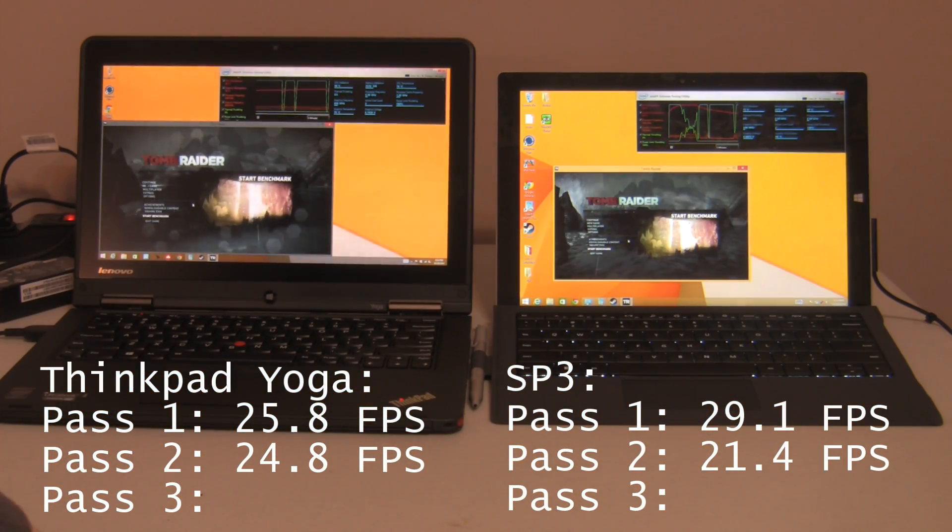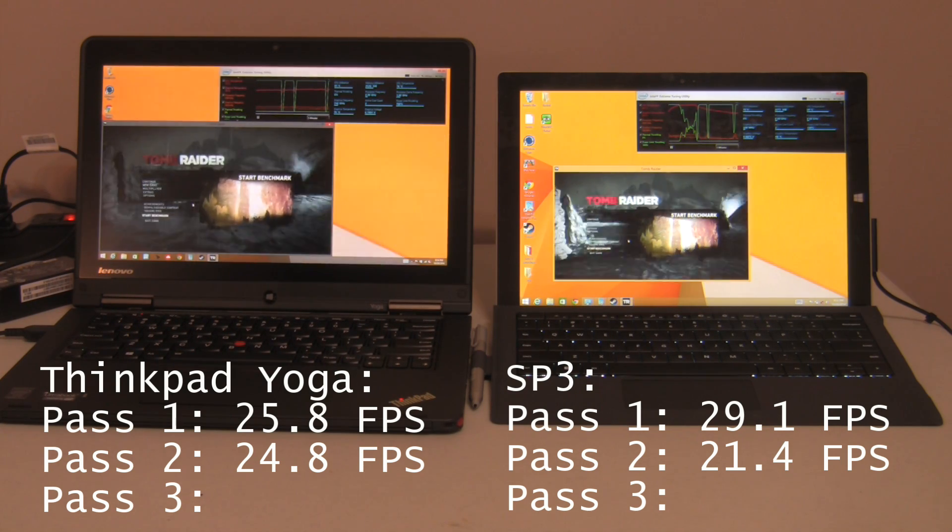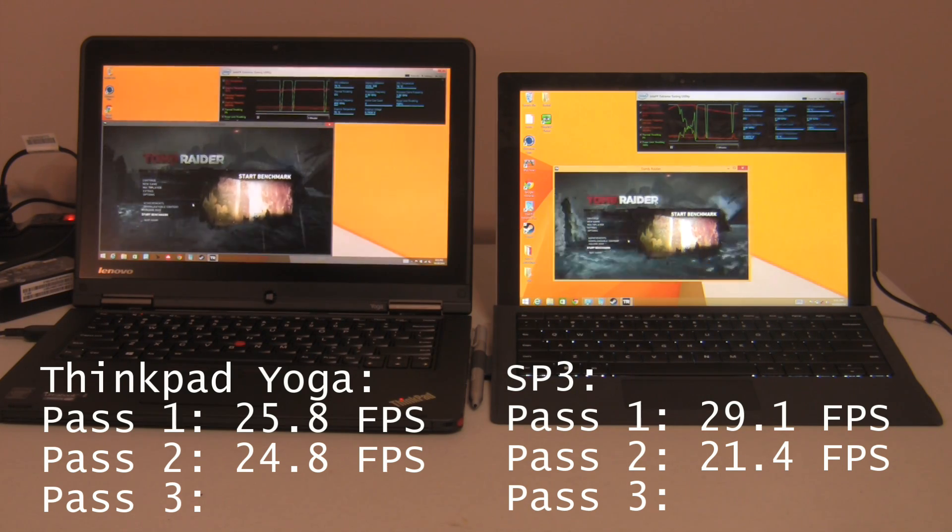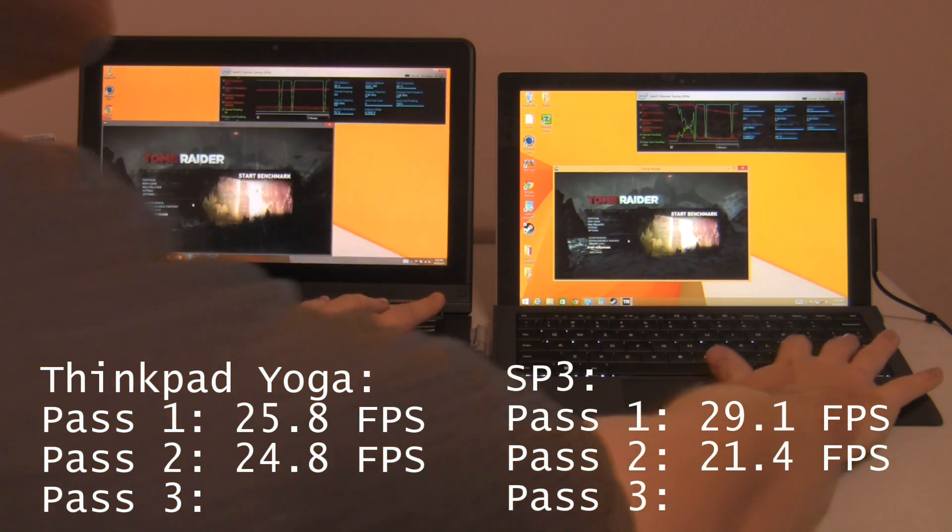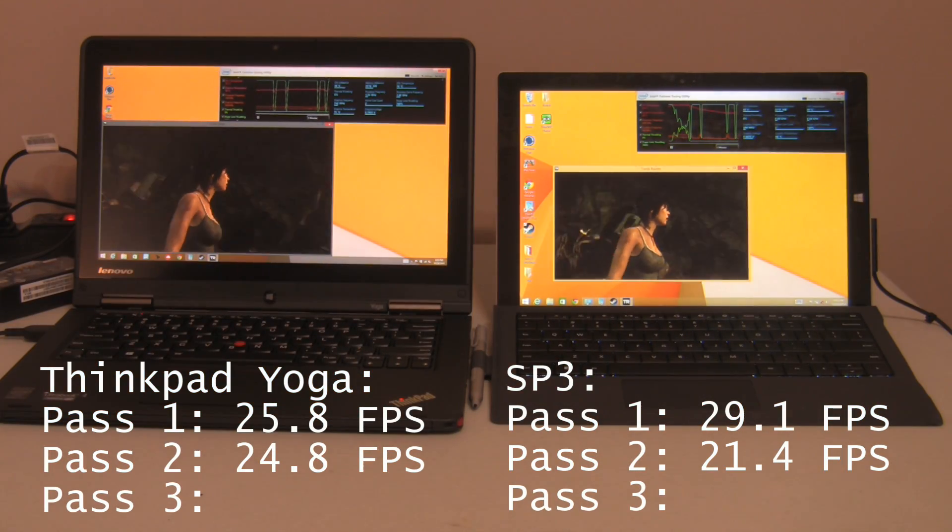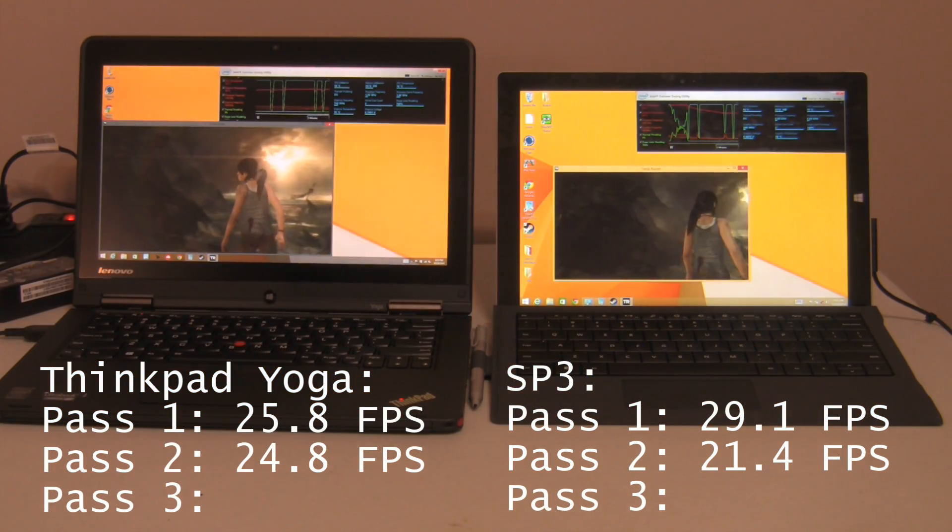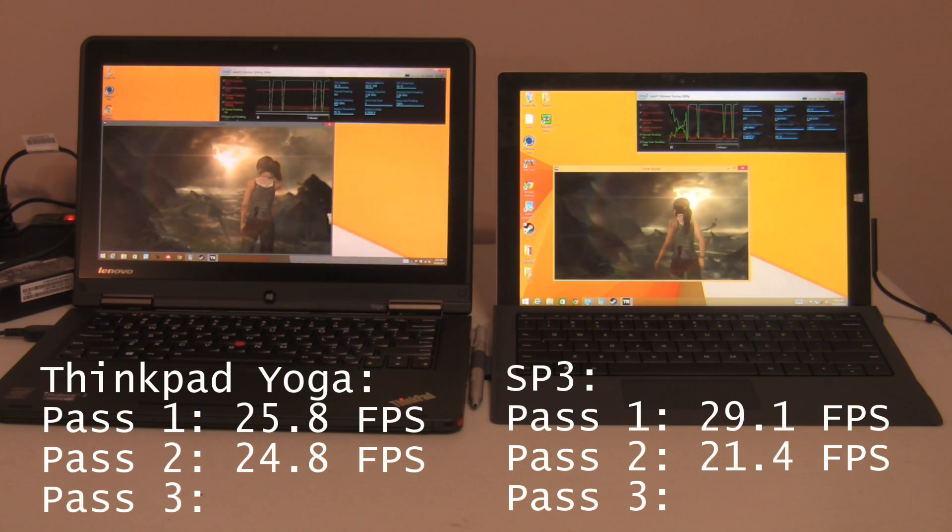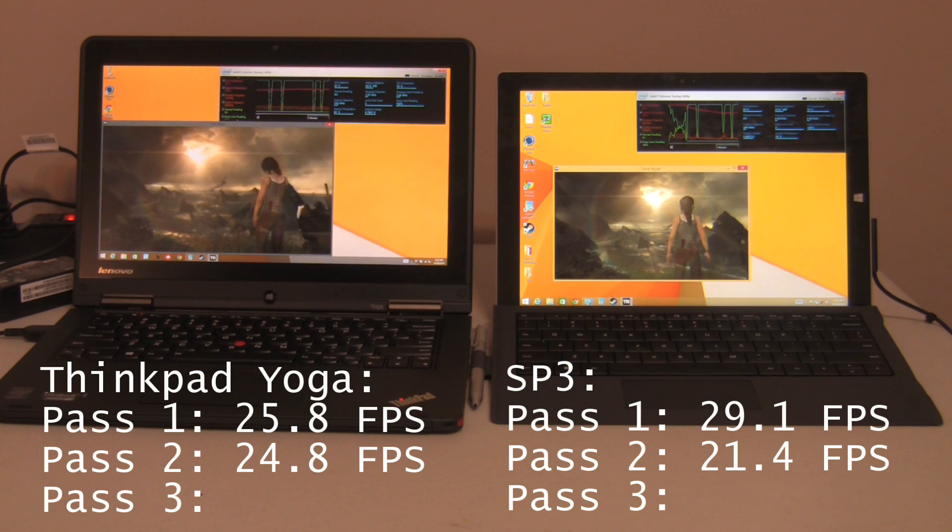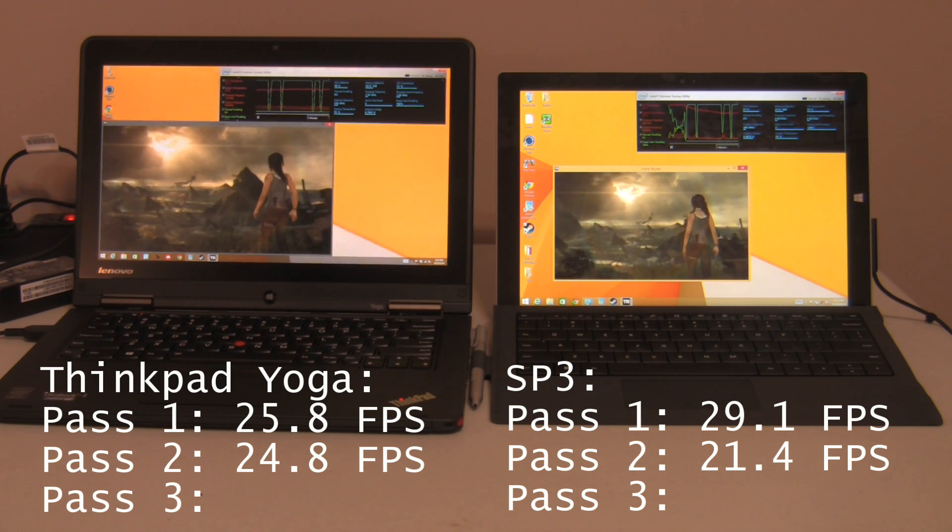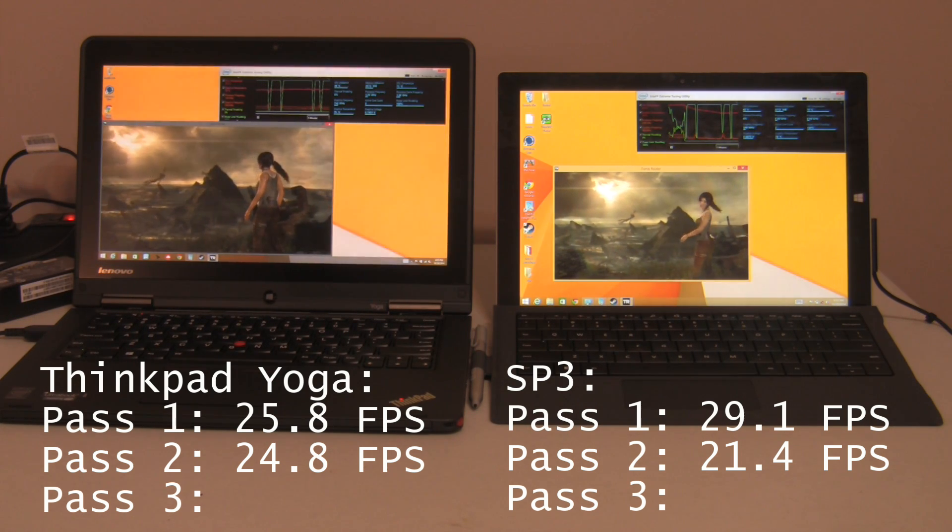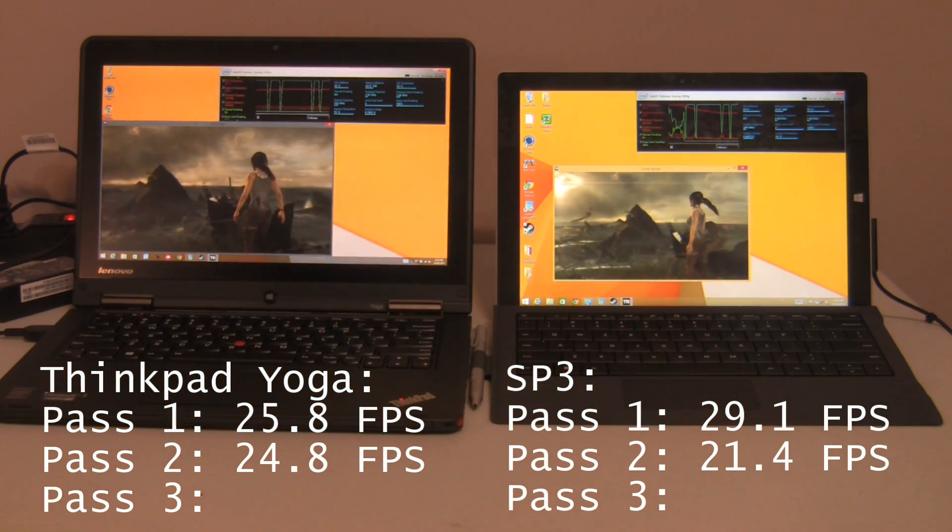This is going to be Surface Pro 3 versus ThinkPad Yoga 720p Test Tomb Raider Extended Load Benchmarking Test 3. In 3, 2, 1. We can see at this point, the Surface Pro 3 is reaching some abysmal graphics frequency numbers. I saw it drop to 350 right there, while the Yoga is still at 750 megahertz.